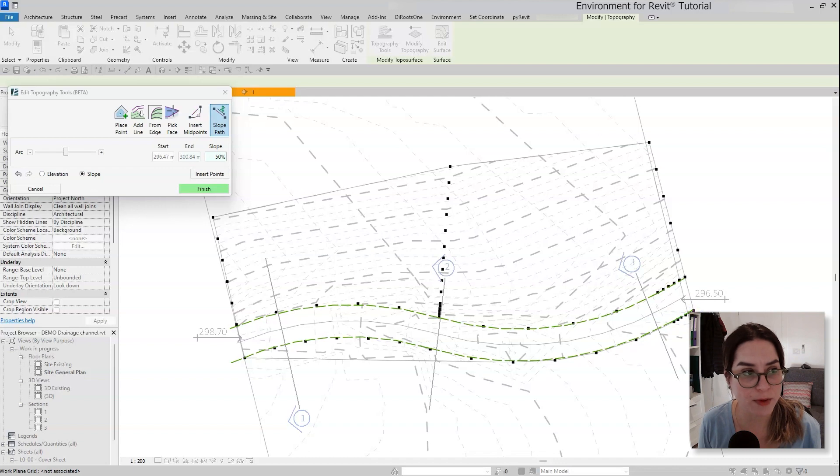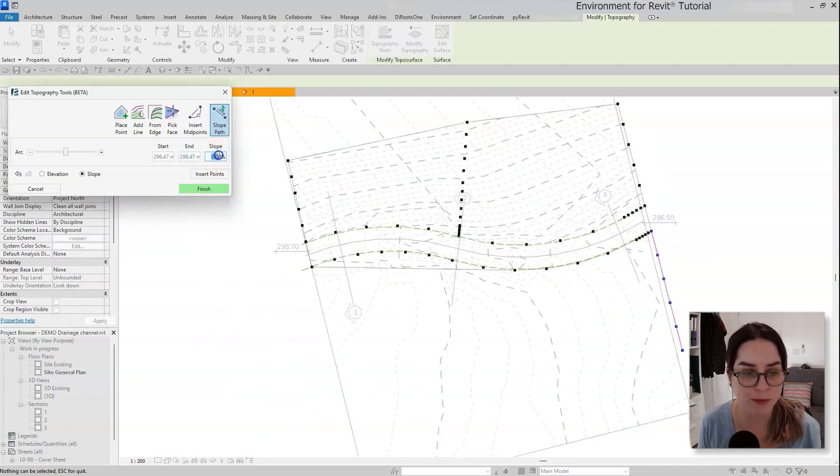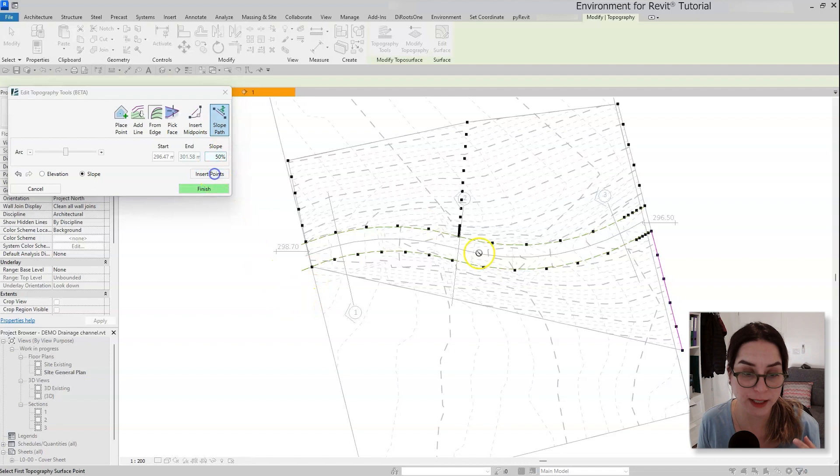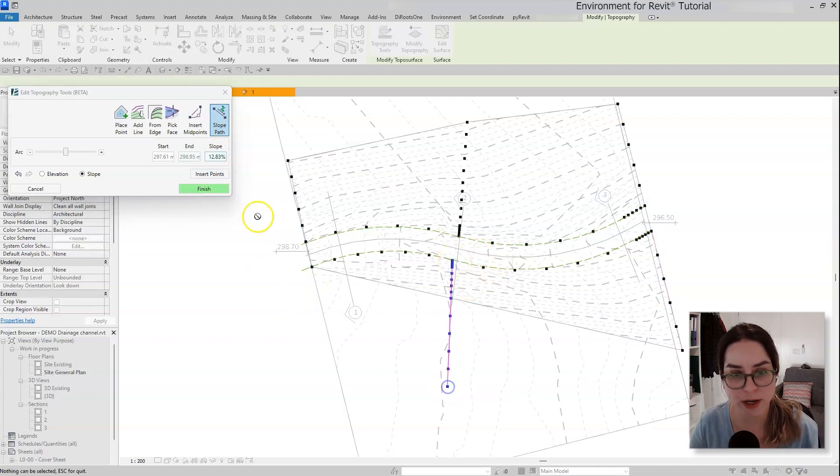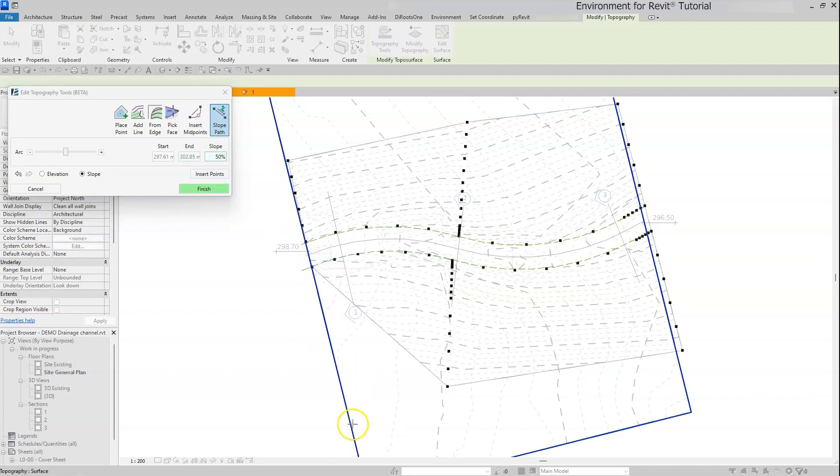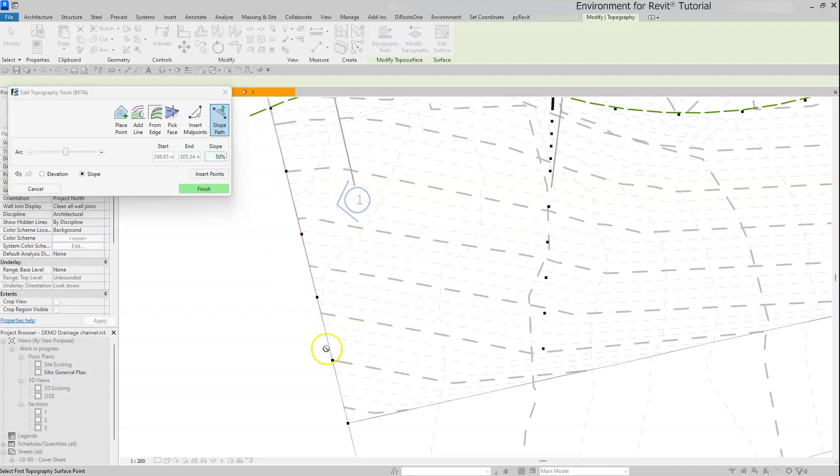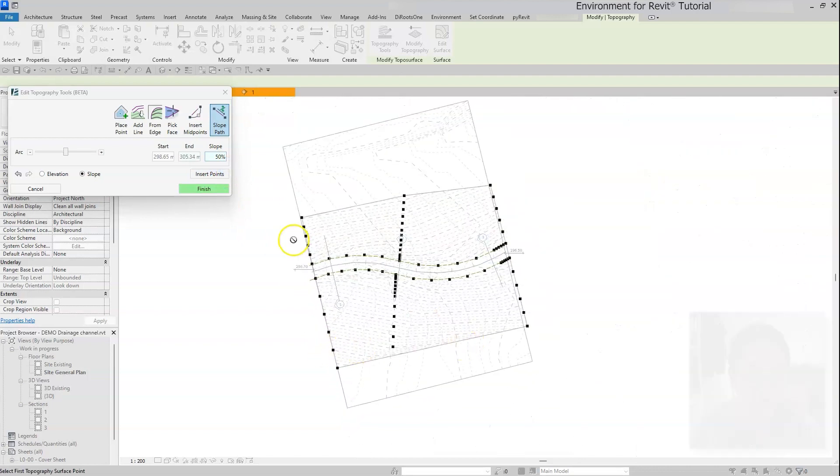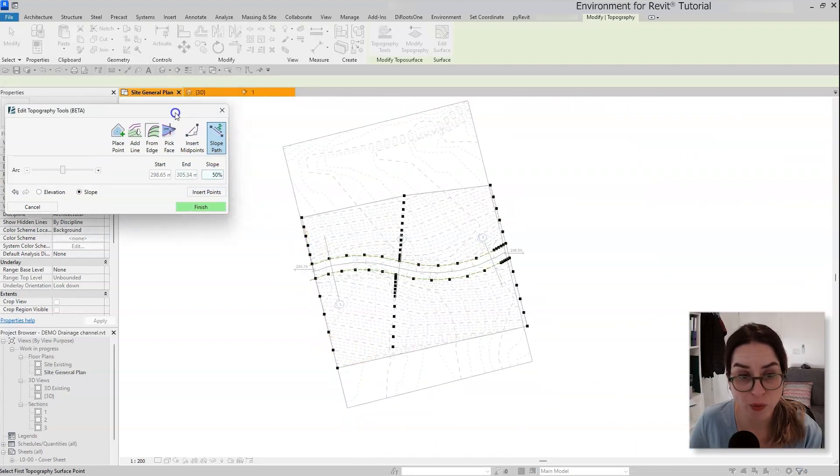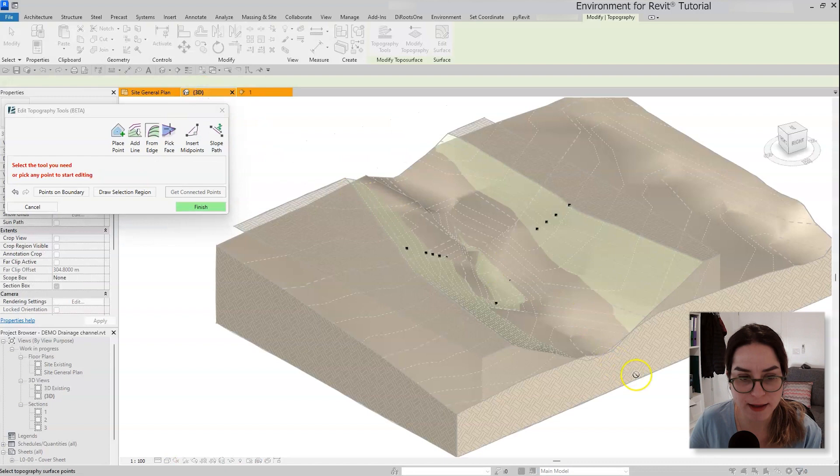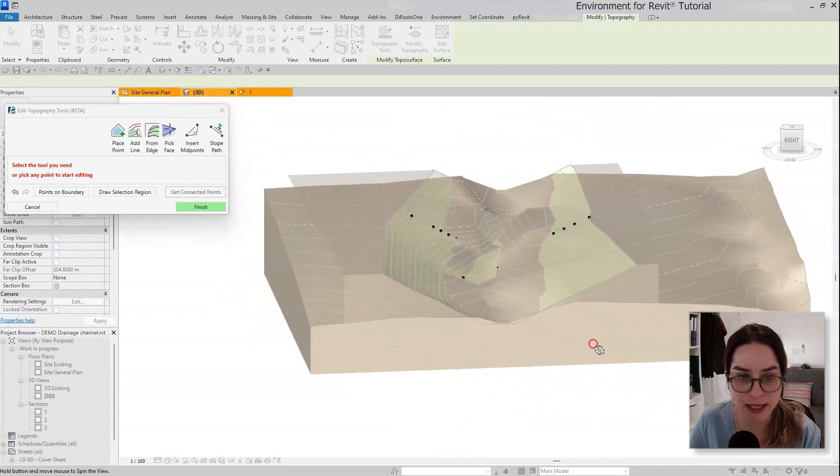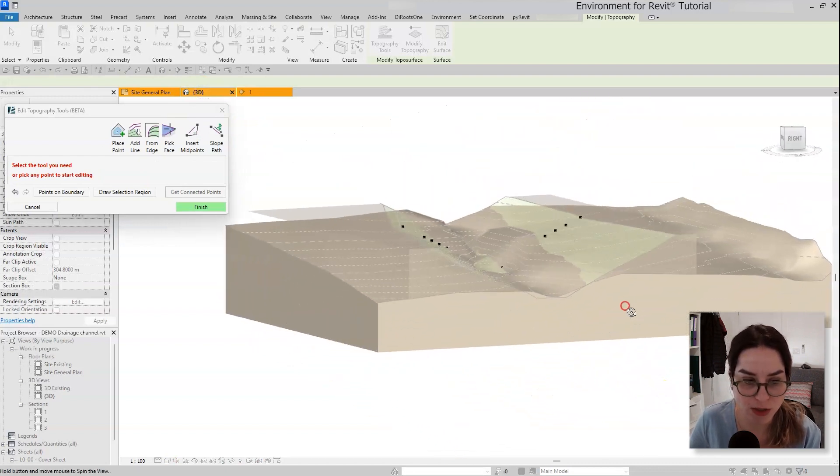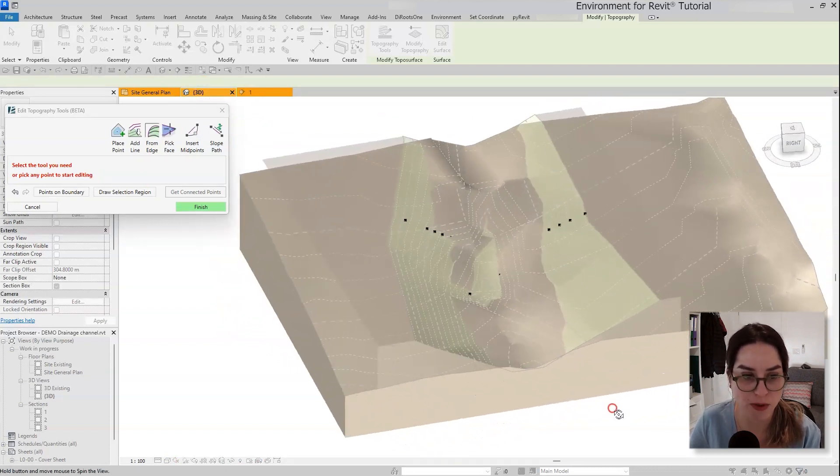50% slope, insert points. I'm creating a very big surface, I'm doing that on purpose. You will see in a second how we will be able to kind of split it to make it fit the correct topography.